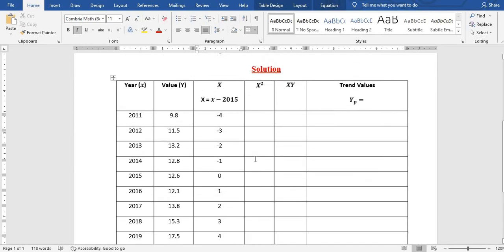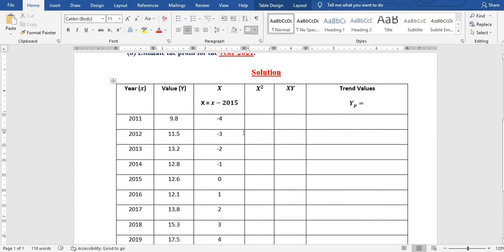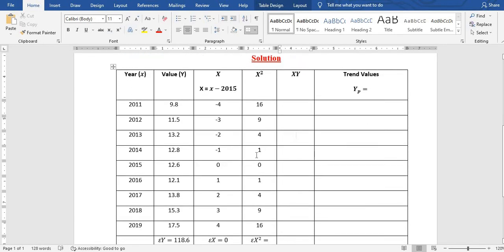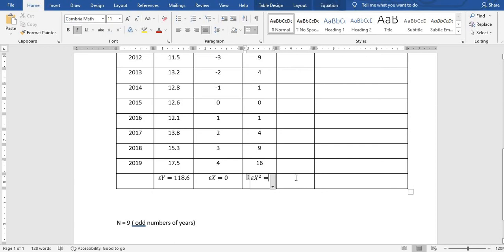In the x squared column, we square each x value: negative 4 squared gives 16, negative 3 squared gives 9, and we fill the rest in the same order. The sum of x squared equals 60.